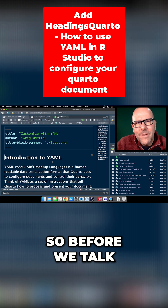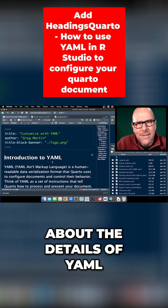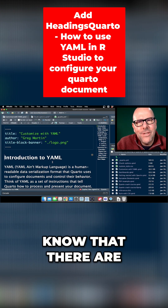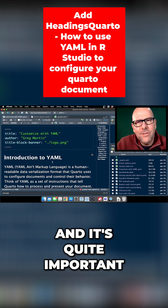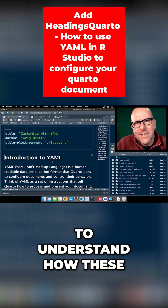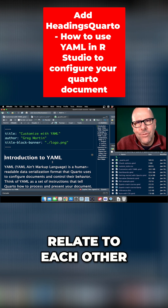Before we talk about the details of YAML, I want you to know that there are three places where it appears, and it's quite important to understand how these relate to each other.